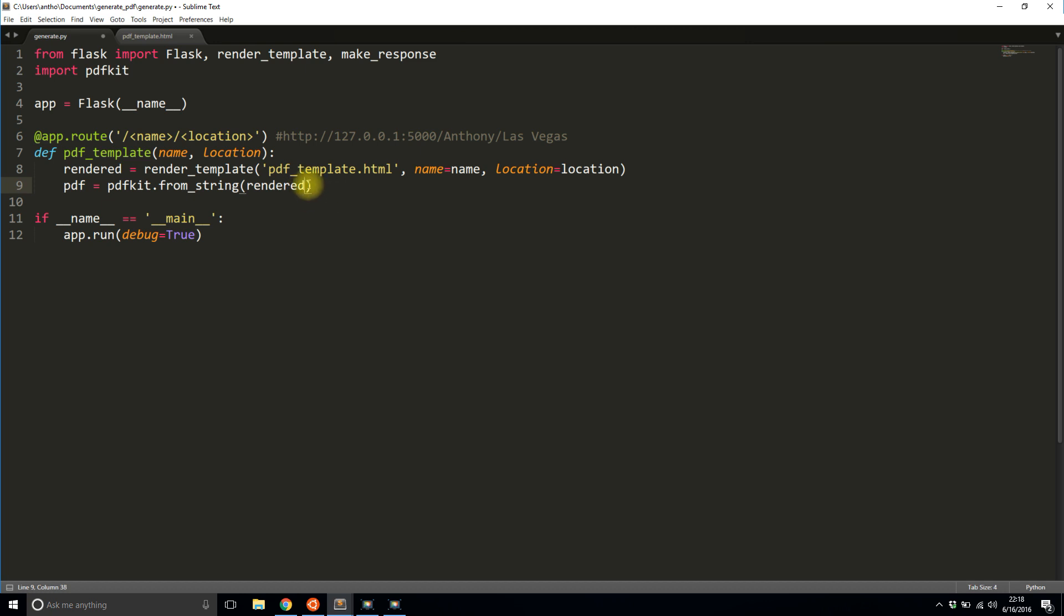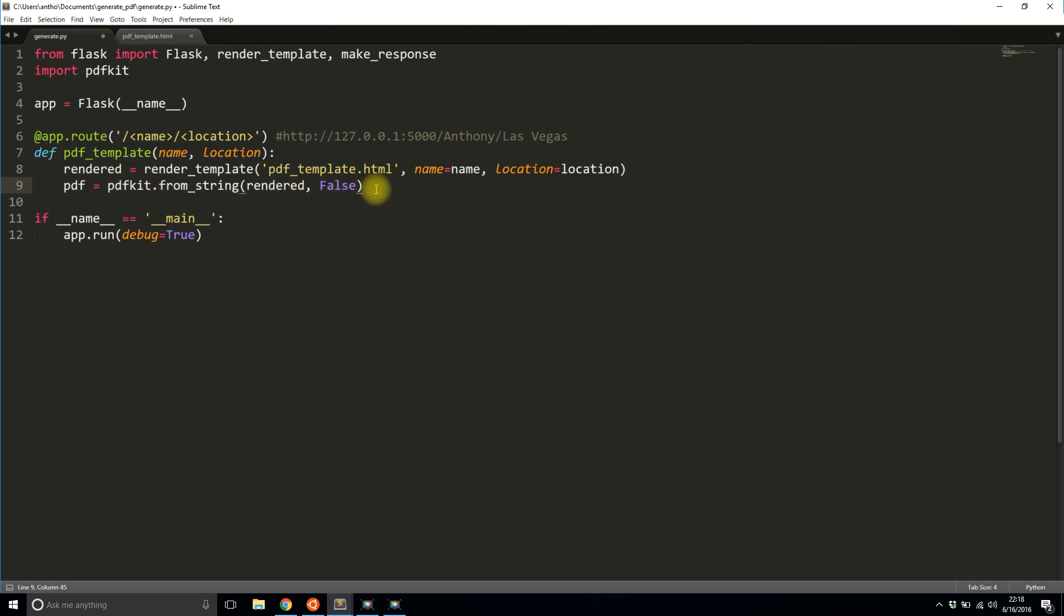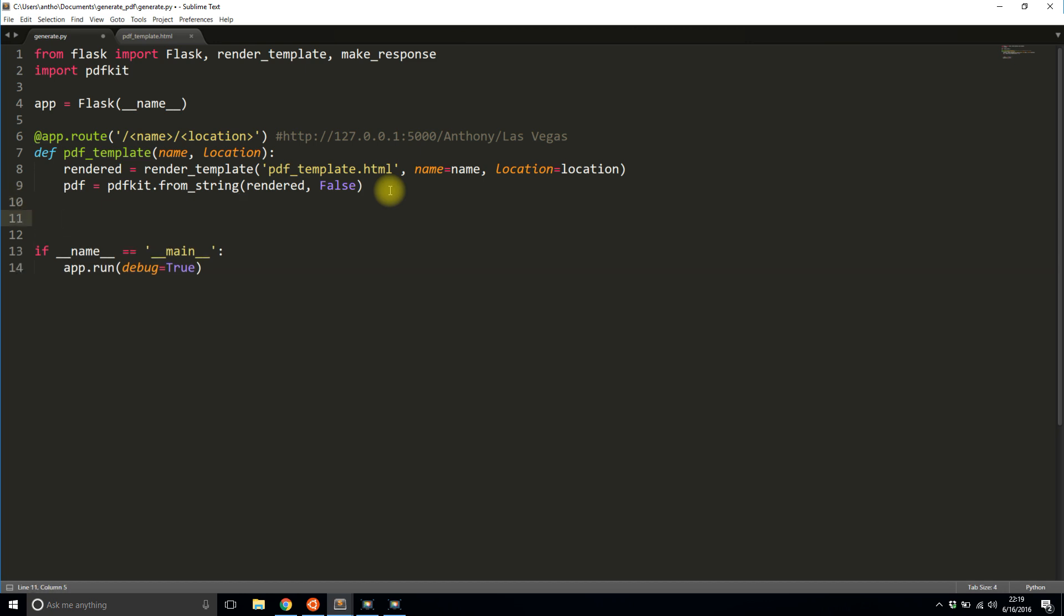And then it has the second argument false. This basically means I want to keep this PDF in memory for now because I'm not sending it to the client yet. I have to do one more thing before I can send it to the client. And that one more thing is create the custom response.